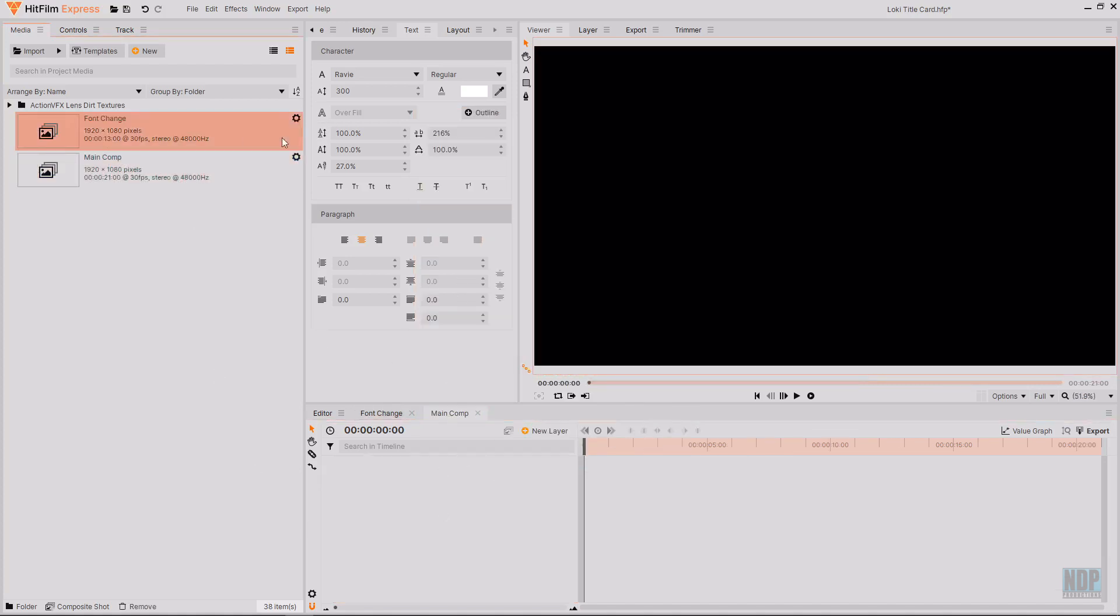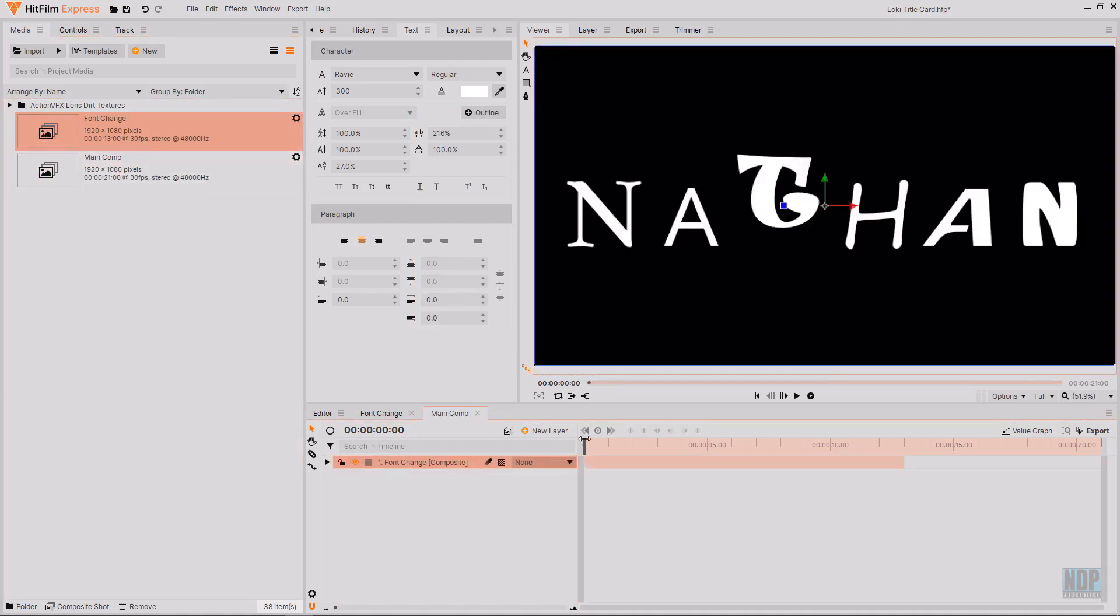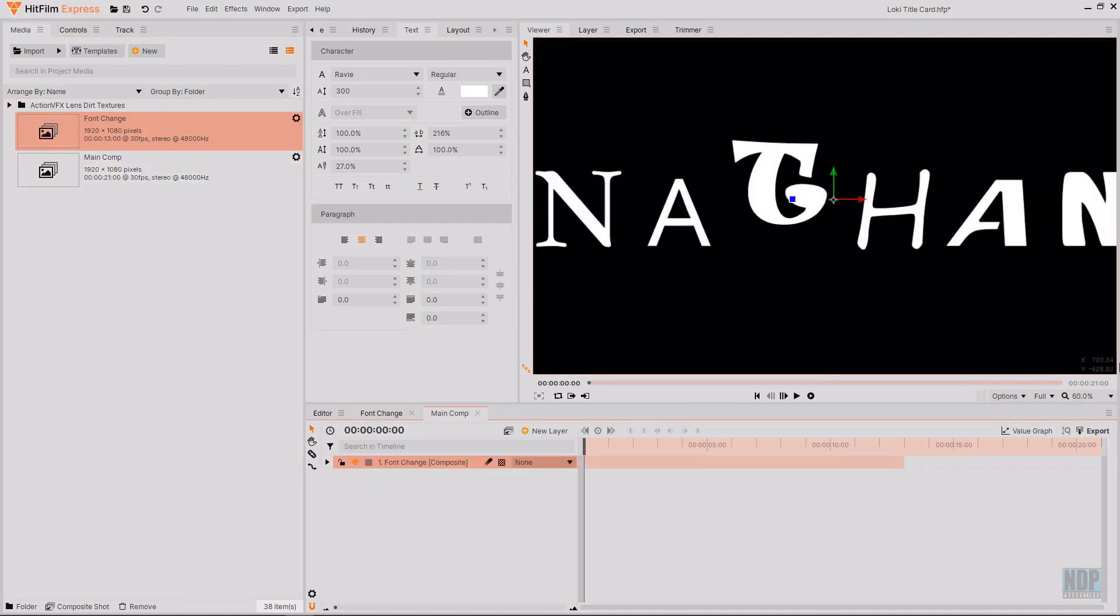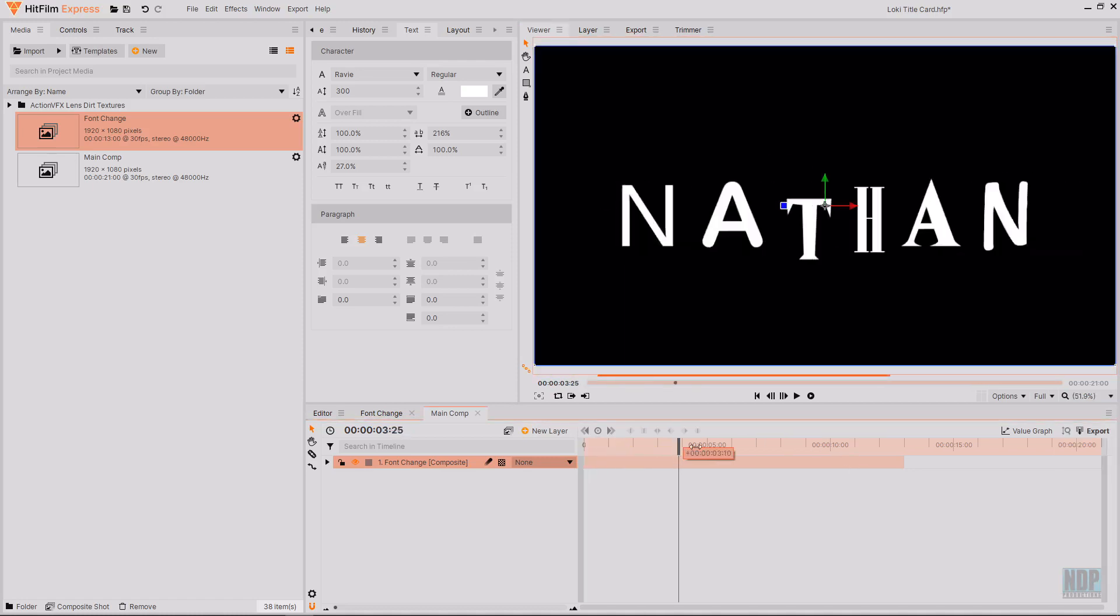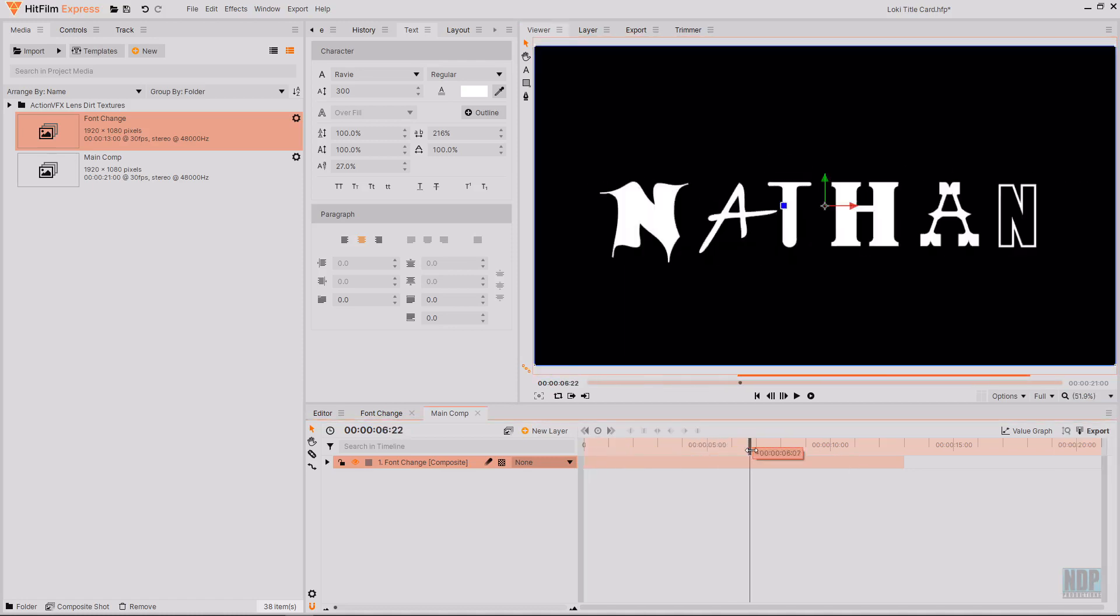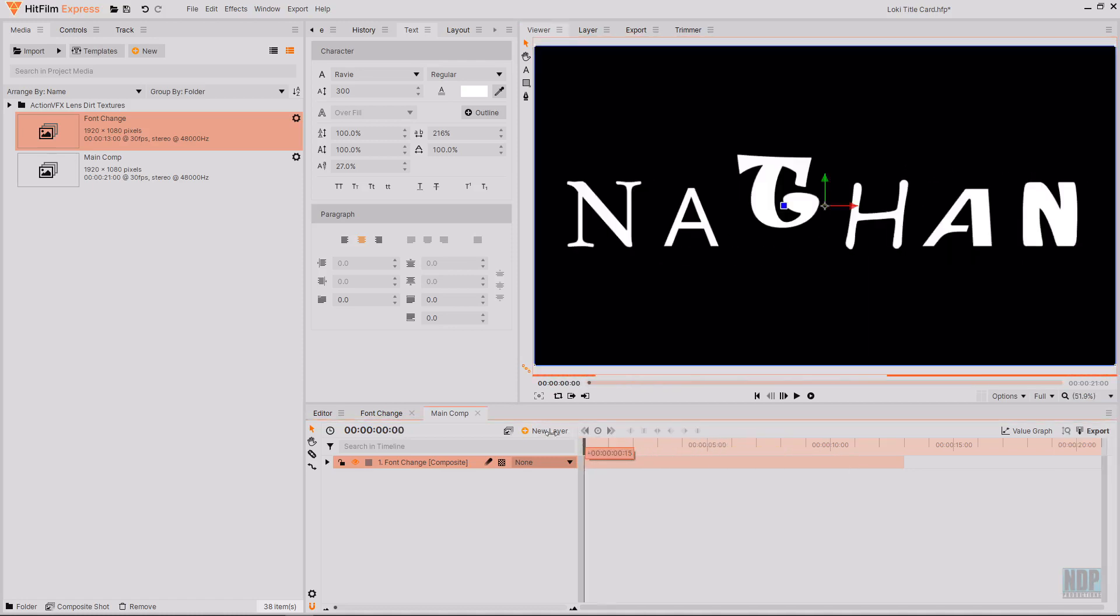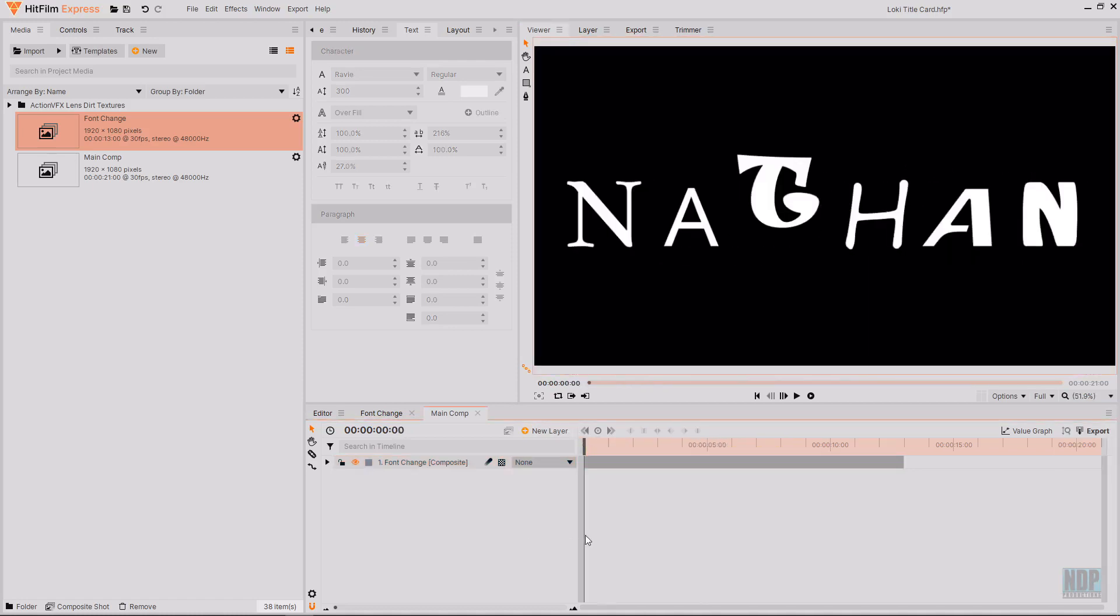In main comp I'm just going to drag in the font change composite shot and now as you can see there is the font change composite shot in the timeline. What I'm now going to do is go over to create new composite shot once again